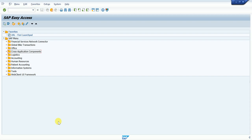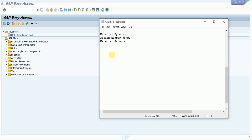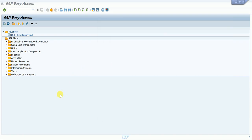Hello guys, today we are learning three topics. First is material type — how to create a material type. Second is assigning number range with material type — how to assign number range and how many types of number ranges there are. Then we will also try to create a material group. So let's see, first we go to material and create a material type.